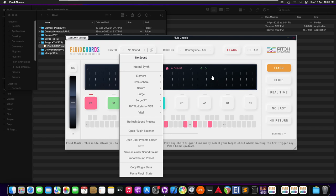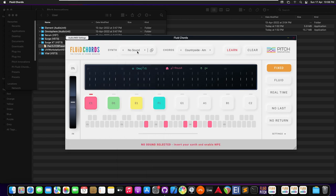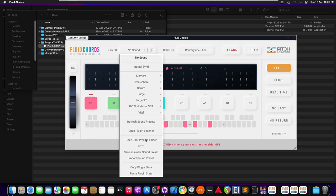I have opened Fluidcodes here. If we are opening it for the first time, we have to select open plugins, scan and scan for the plugins. I have already done that.